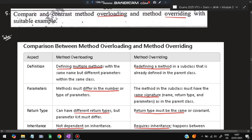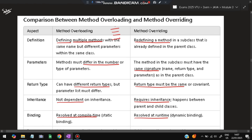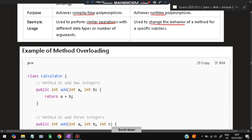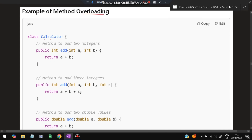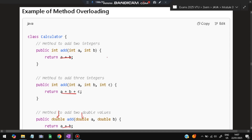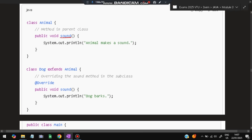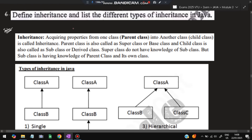The fifth super important question: compare and contrast method overloading and method overriding with examples. Overloading means same function name differentiated by different number or types of parameters — all defined in one class. For overriding, define class Animal with a sound() method, extend it as Dog and redefine sound() — 'animal makes a sound' becomes 'dog barks'. Overriding cannot happen without inheritance using extends. Key points are listed for exam reference.